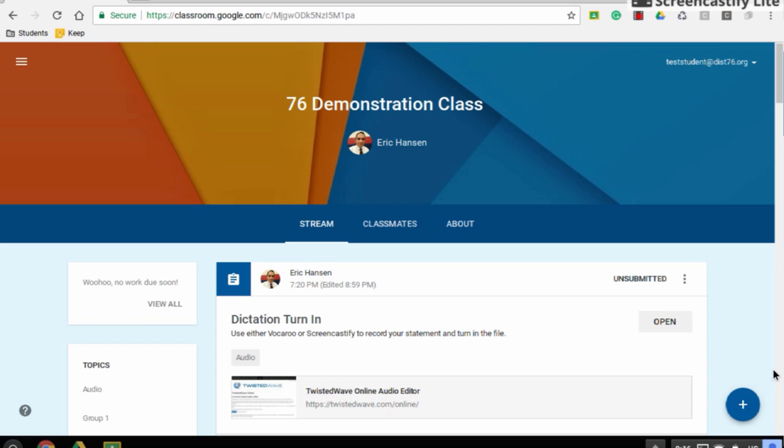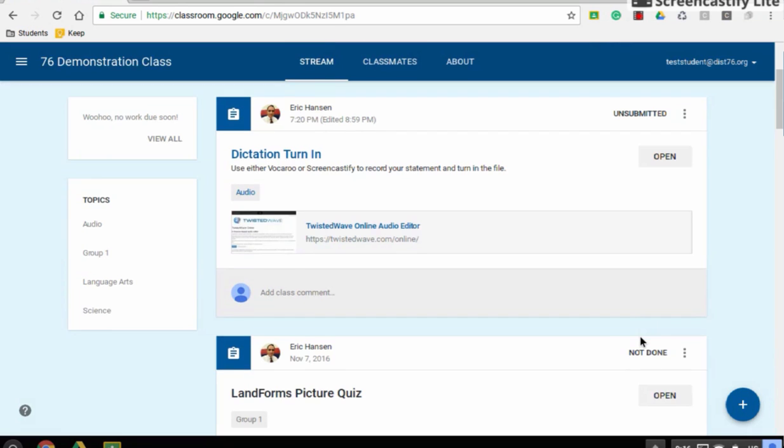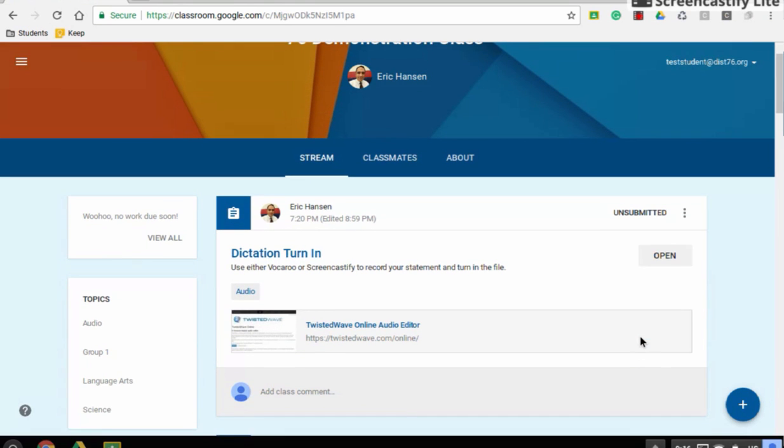Okay, so at this point, students can use Google Classroom and go to their assignment for their teacher. The teacher gives them an assignment, lets them know what they need to do, and at this point, students can either click on the direct link to an awesome website called Twisted Wave,